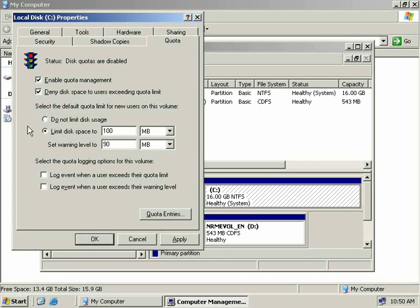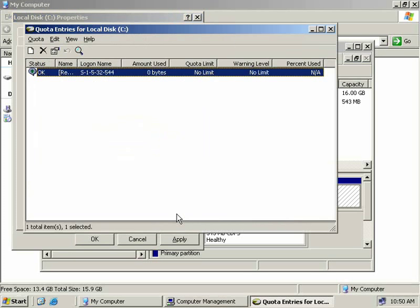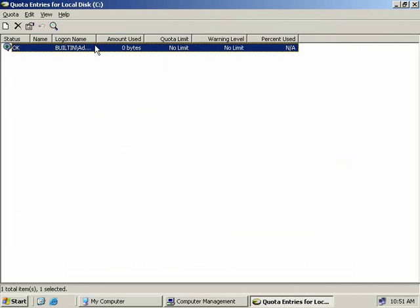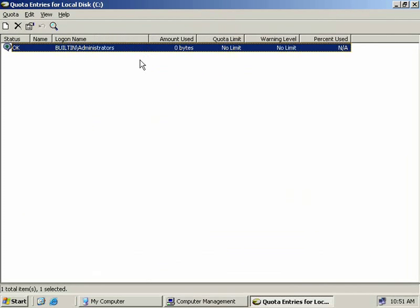In the middle of this window here, we've been setting the default values for our new users. But we can also create quota entries by individual user. If we come down here and click on the quota entries button, this will bring up a list containing individual quota entries. As you can see, by default there's only one entry in the list, and this entry belongs to the built-in administrator and it's set to no limit.